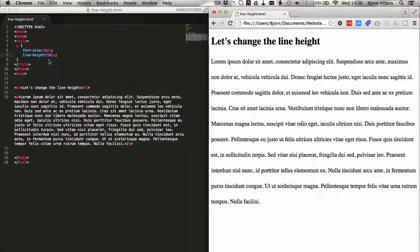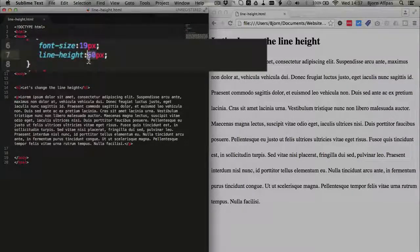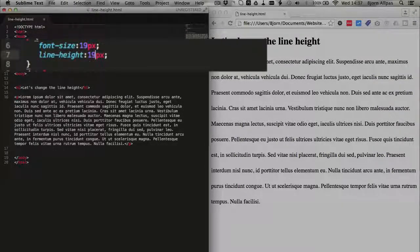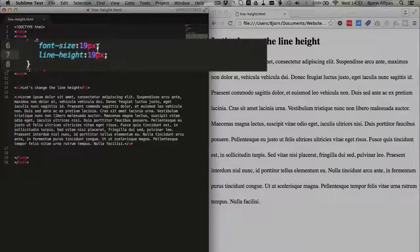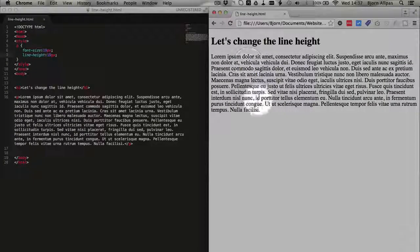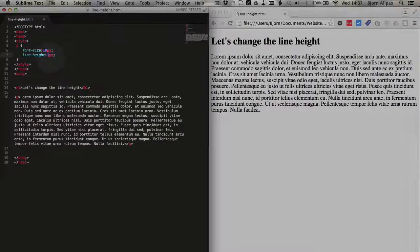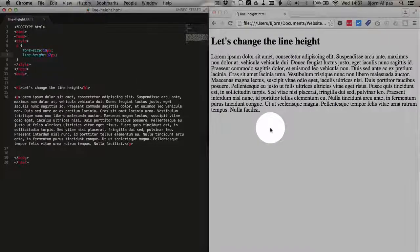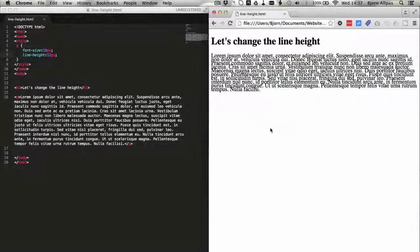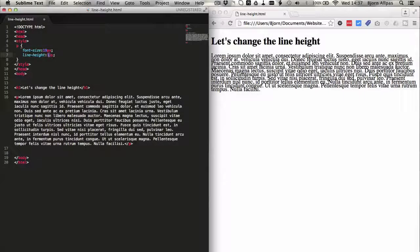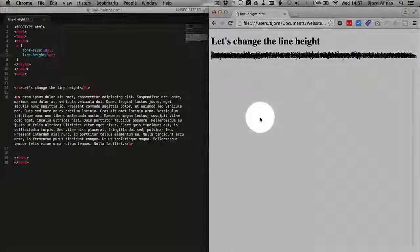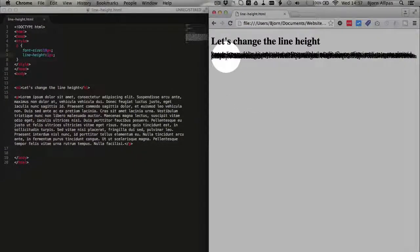And likewise, like I was saying earlier, we can make the line height smaller. So if we make it the exact same height as the font size, we see that we're getting pretty scrunched. Now what if we make it 12 pixels? A little hard to read. What if we make it one pixel just to go a little crazy? It's a bunch of gibberish.